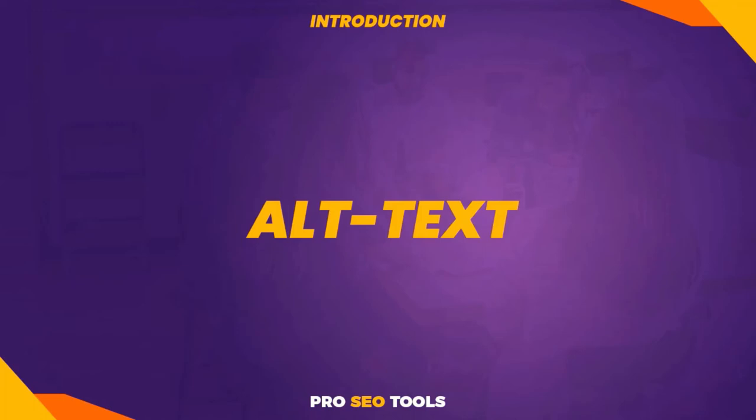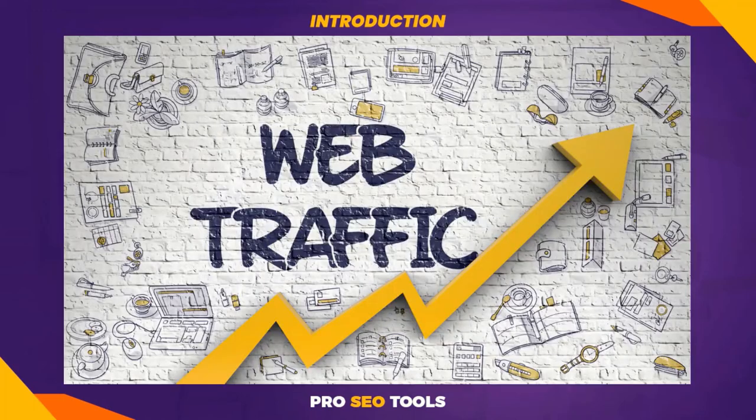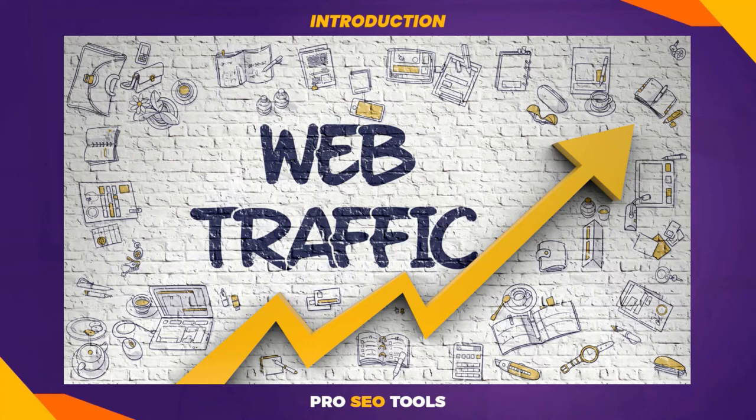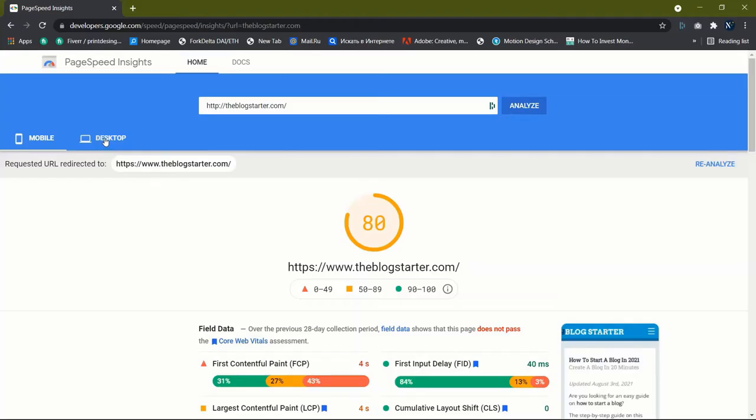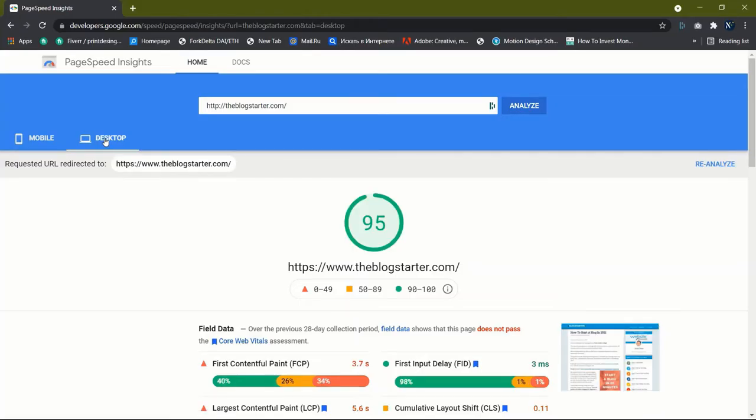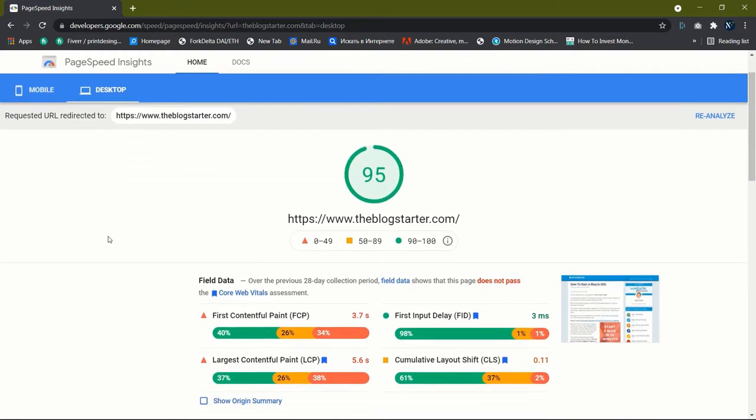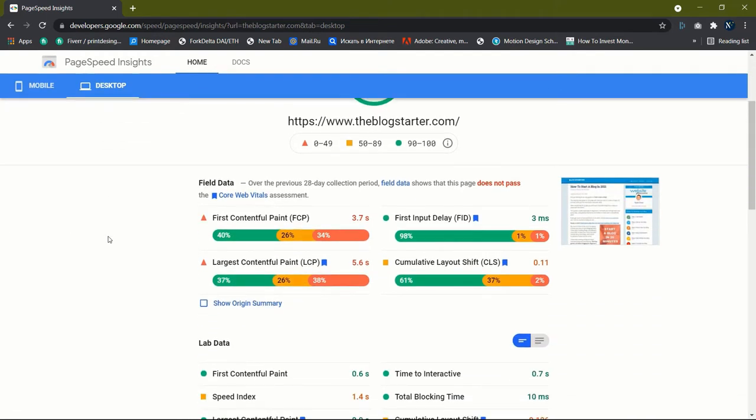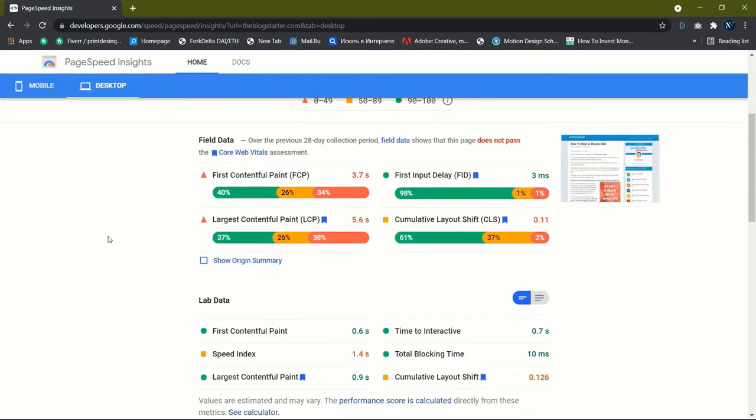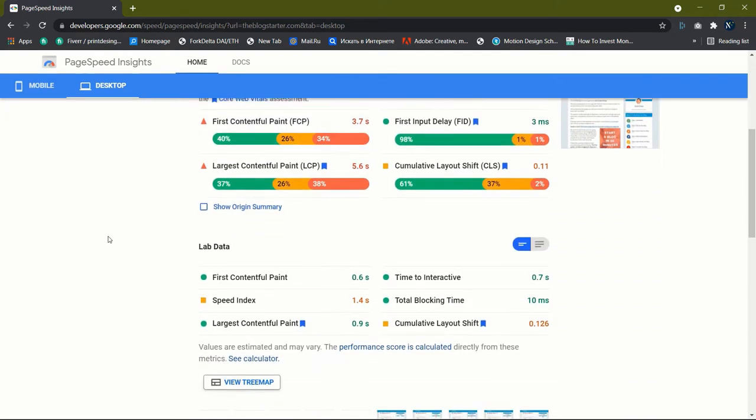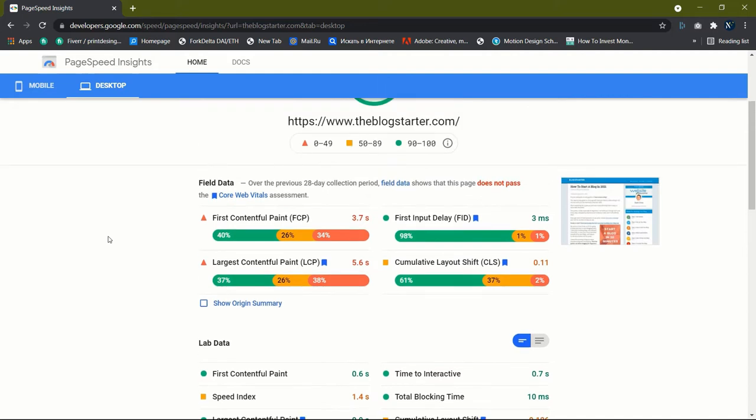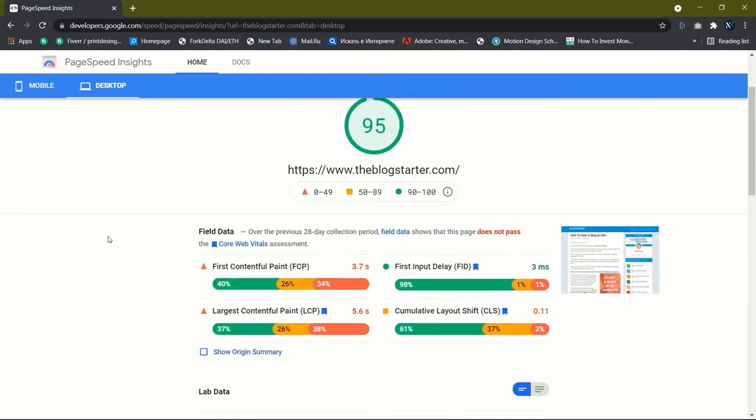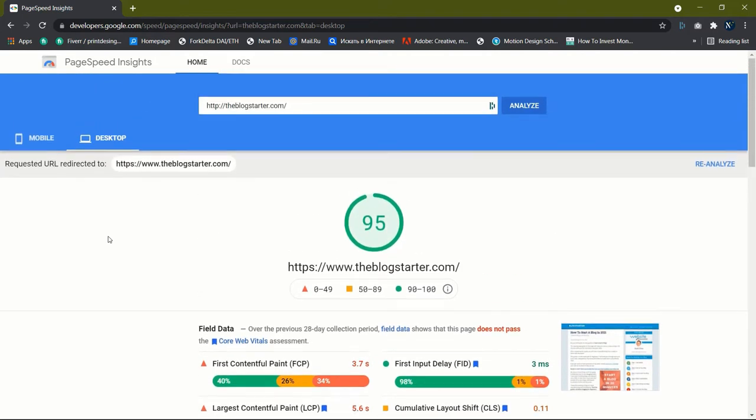It will not only help you acquire more organic traffic, but it will also give your users a better experience. Improving your images' overall SEO can lead to a speedier website, a better user experience, and even the transformation of your content from good to amazing. I'll reveal seven image SEO tips in this video to assist you to acquire more organic traffic.